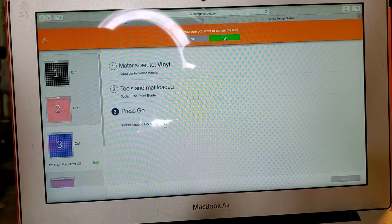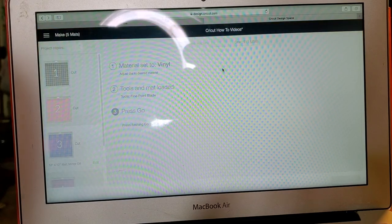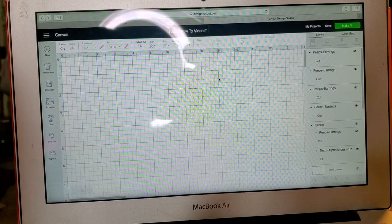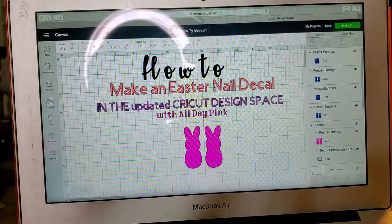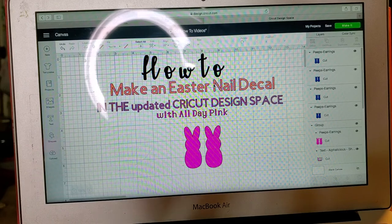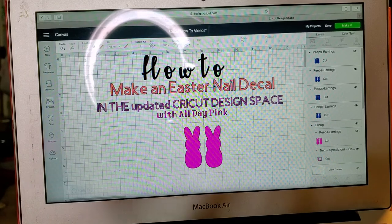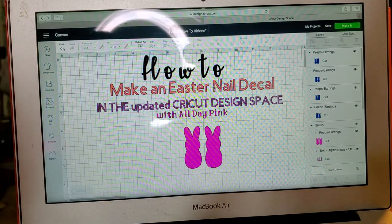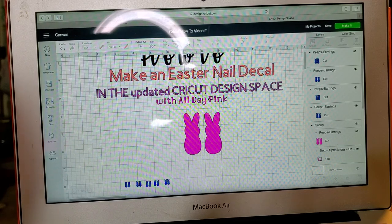Where I hit cancel because I don't want to print because I already know what it looks like. Cancel the cut and then it's going to take me back to my design. And that is it. We are at about 5 minutes and 17 or 18 seconds and that is your quick tutorial on how to make an Easter nail decal.